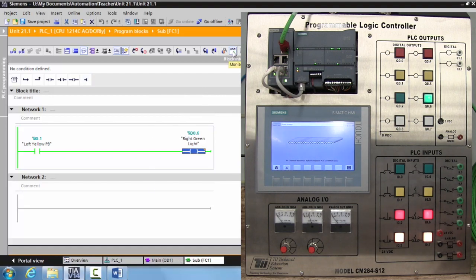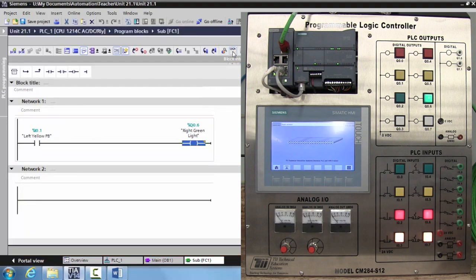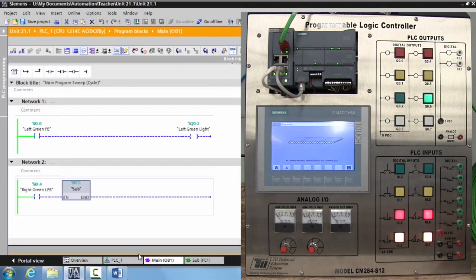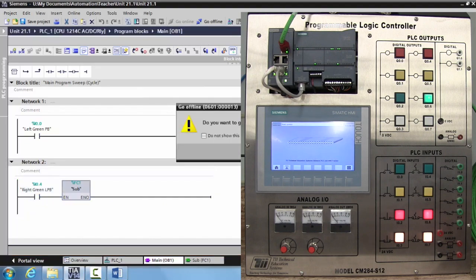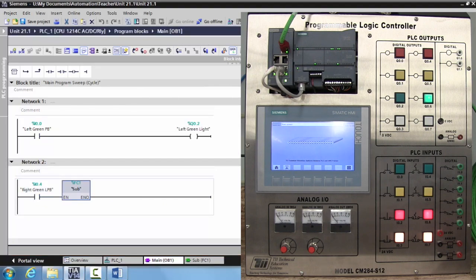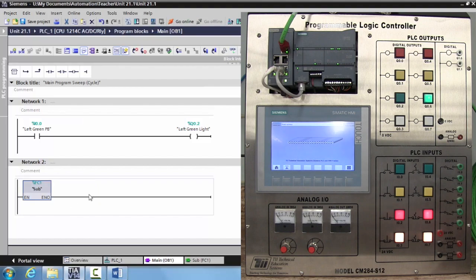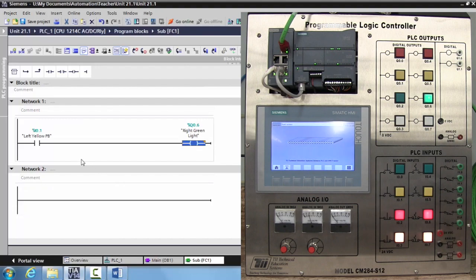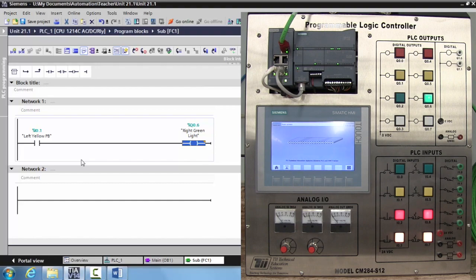Now the last thing that I want to show you here—and I'm going to take this offline—is your subroutine does not have to have an input. I can delete this and then this subroutine will always scan. My subroutine will—I can always activate and deactivate it. This is very common in programming.